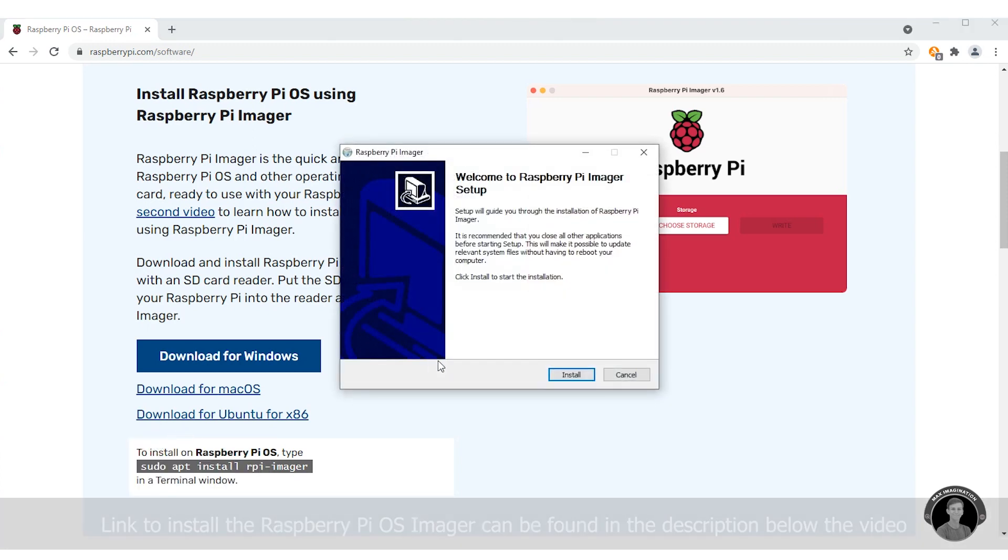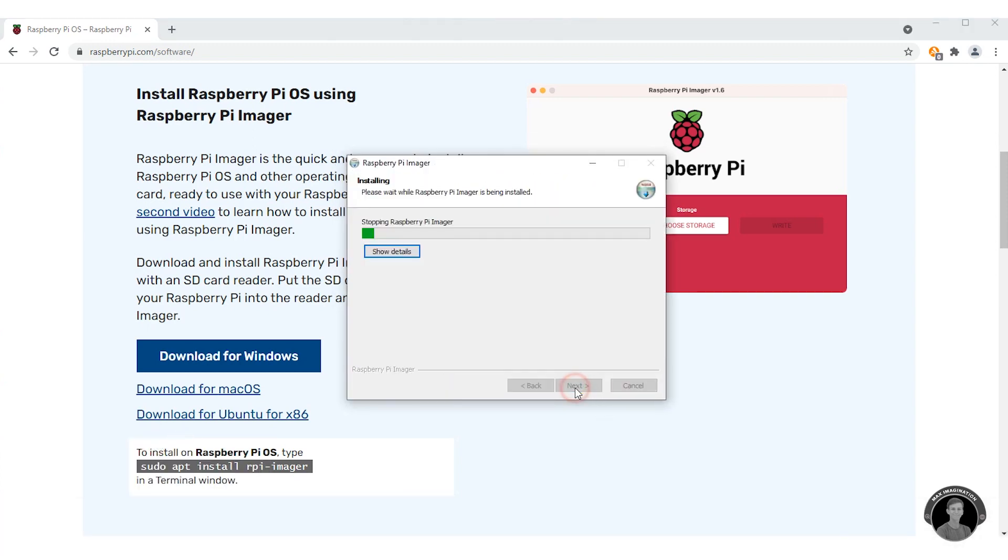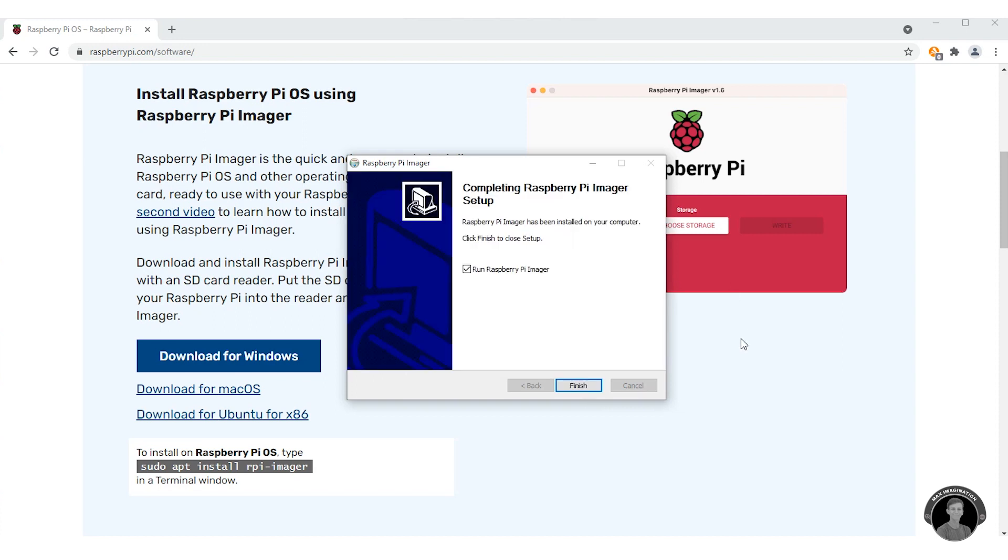So once it is installed and opened you should get this screen popping up here. Just press install and it has now installed the actual Raspberry Pi imager tool and it'll open once you press finish.